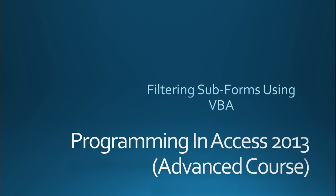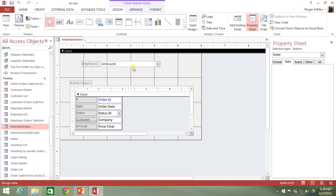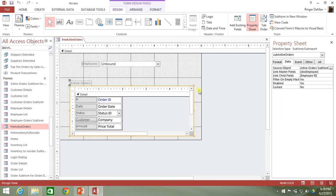In our last video we did a filtering of our subform based upon the selection of the combo box, using the special built-in functionality of Access — the link master field and child fields. What we're going to do in this video is not utilize this functionality of Access, but rather have everything handled by VBA code instead.